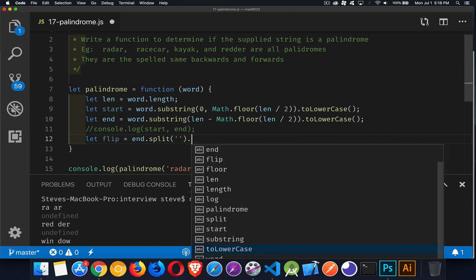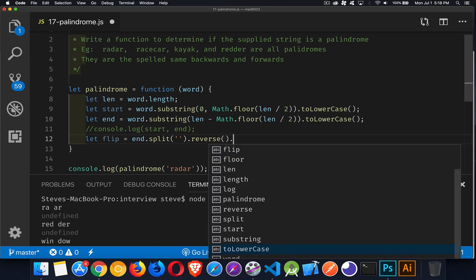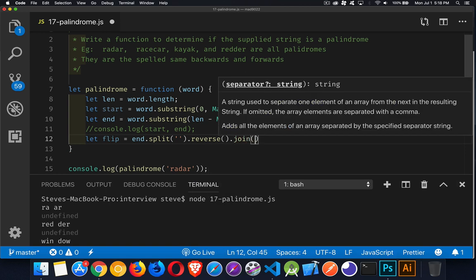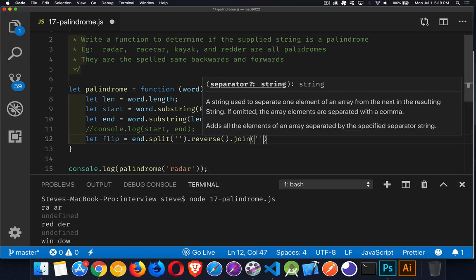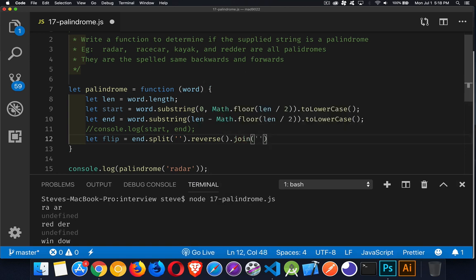We're going to call the built-in reverse method, which will change the order of an array, all the elements in the array. It'll reverse those, the order of those. And then we join it back together with no separator. And there we have it.